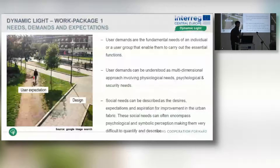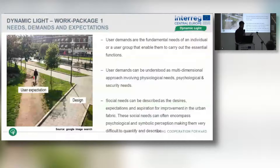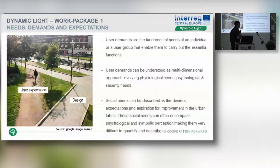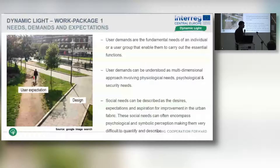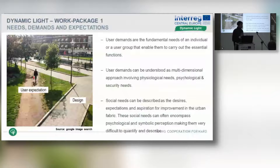This made us realize how important it is to find out about needs, demands, and aspirations. Through research and different theories, we found that user demands can be understood as a multi-dimensional approach involving physiological, psychological, and security needs — essentially the fundamental individual human needs. Social needs, on the other hand, can be described as desires, expectations, or aspirations for improvement in public spaces and the urban fabric, encompassing psychological and symbolic perceptions, making them very difficult to describe or quantify.